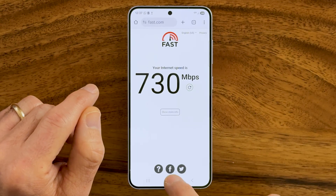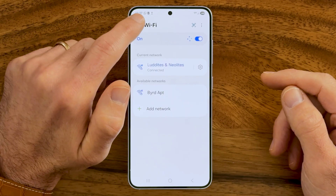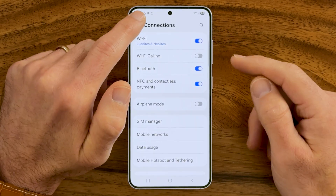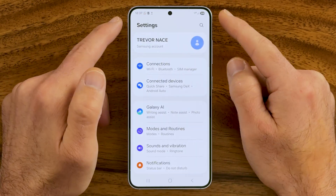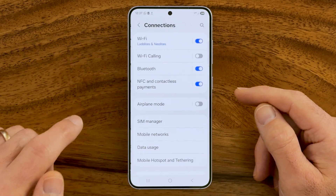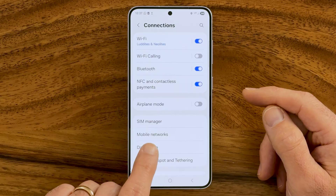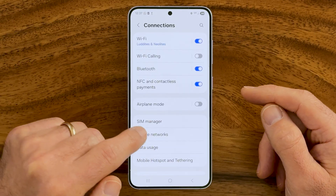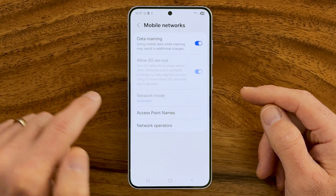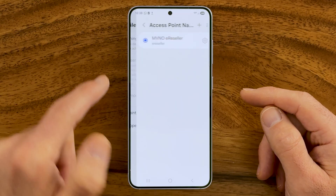Now let's hop out of here and go back to Settings, because I want to show you how to boost your internet speed for your mobile data as well, since a lot of times people are not on Wi-Fi. Go back to the very beginning of Settings, tap on Connections again at the top, and midway down you'll see Mobile Network — just tap on that. From here, we're going to change the Access Point Names.